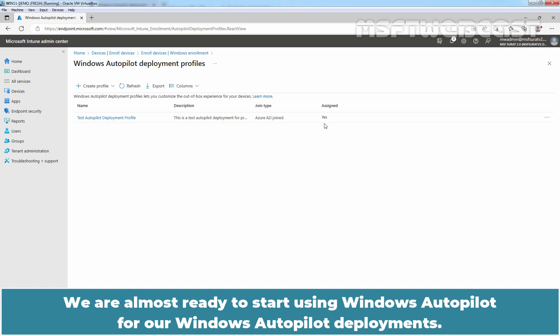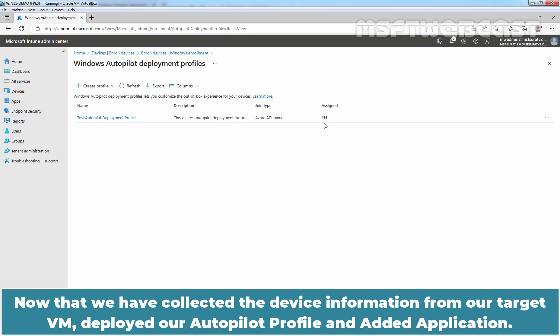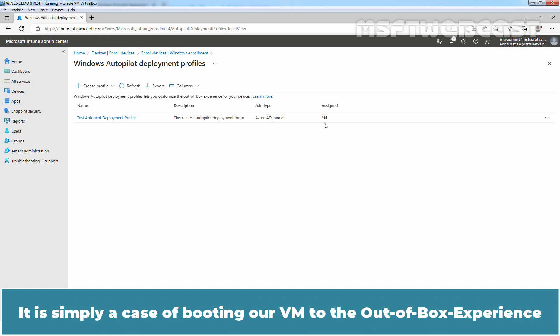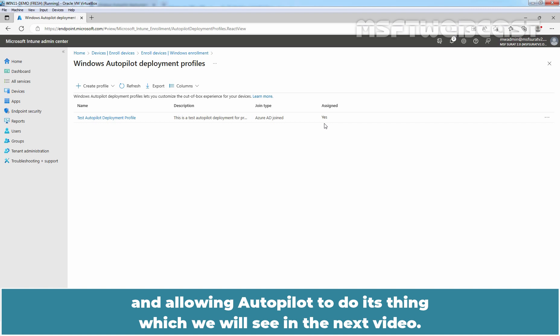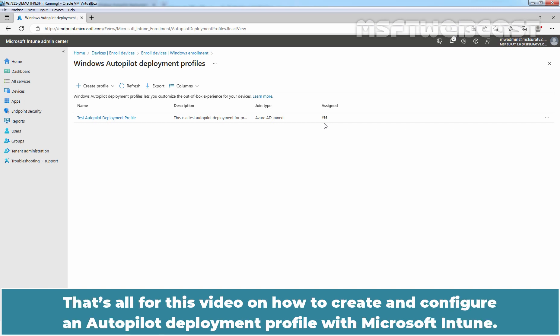We are almost ready to start using Windows Autopilot for our Windows Autopilot deployment. Now that we have collected the device information from our target VM, deployed our Autopilot profile and added application, it is simply a case of booting our VM to the out-of-box experience and allowing Autopilot to do its thing which we will see in the next video. That's all for this video on how to create and configure an Autopilot deployment profile with Microsoft Intune.